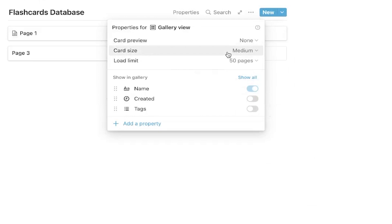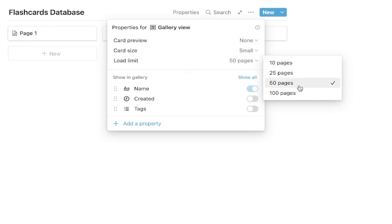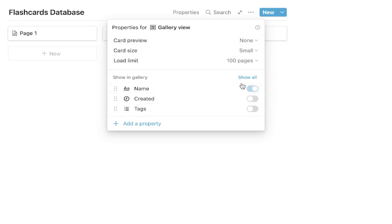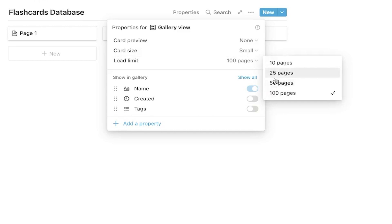If you have more than 50 flashcards, I suggest you change to Pages. You can have up to 100 pages on this one page here, so that is pretty nice if you do have a lot of flashcards. I'm just going to leave this at 10 for now, because I'm not going to have more than 10.